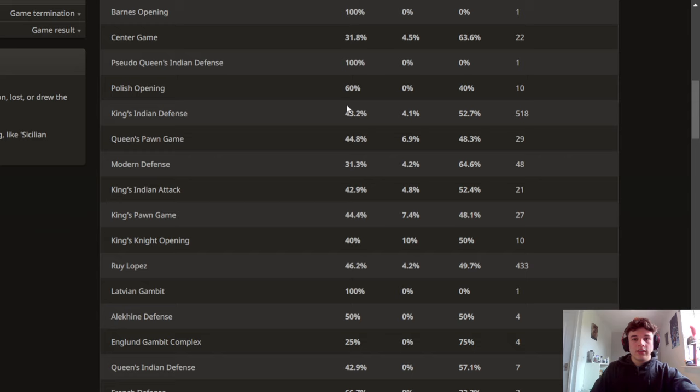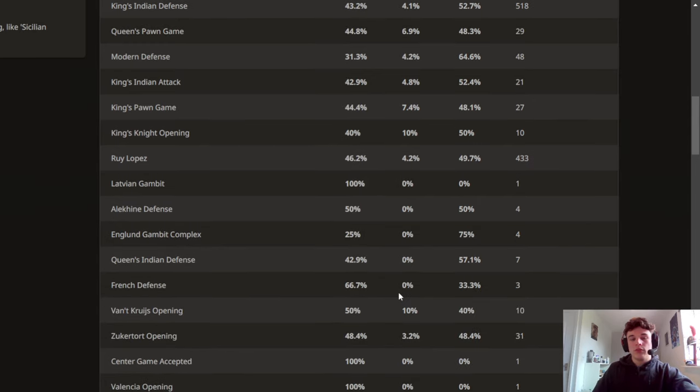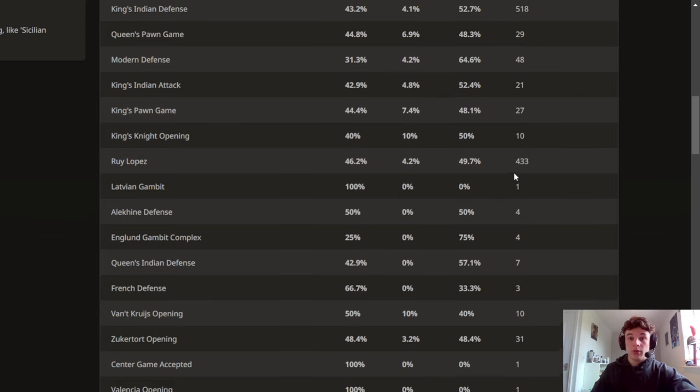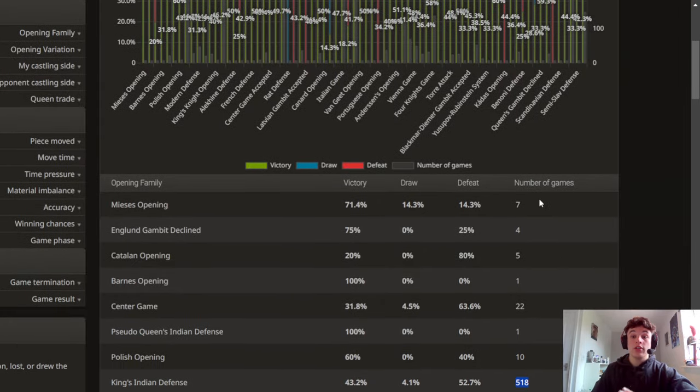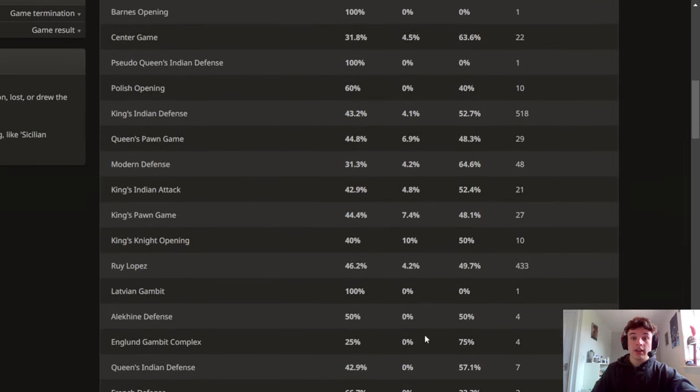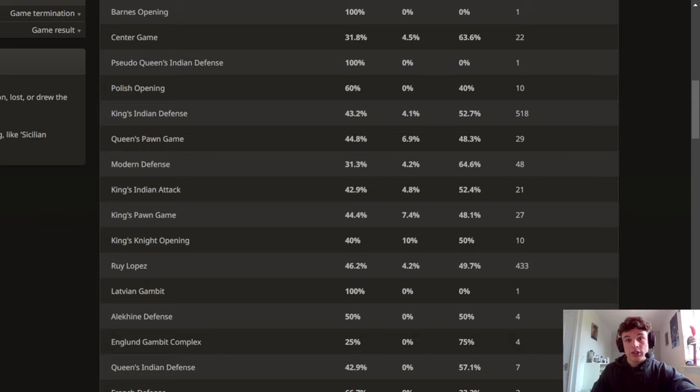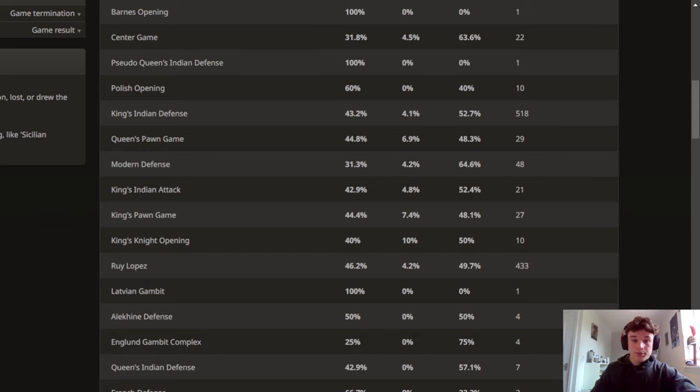But then with the black pieces a lot of the time my win percentages sit at around 40 to 45 percent on some of the openings where I've got far more games which again you can see in the far right column. So then I can see the openings that I should probably try to improve upon to better my results and see where I should focus my efforts.